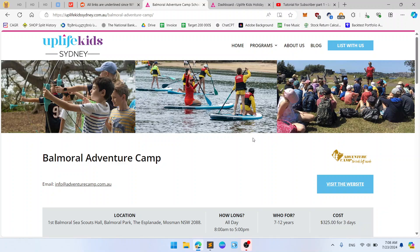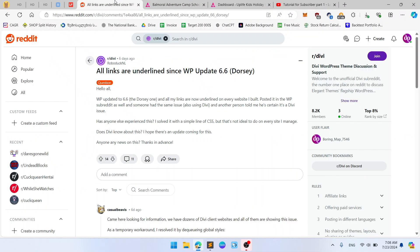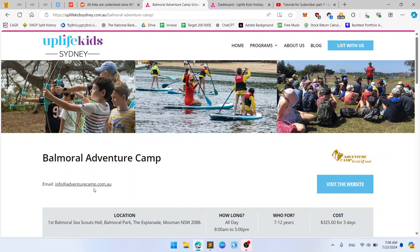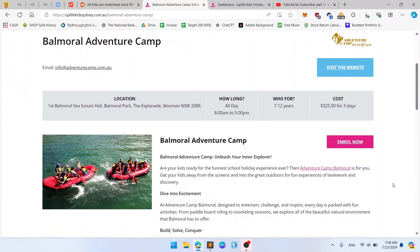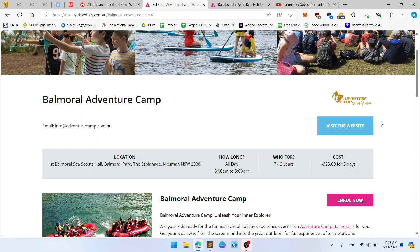Today I was walking around Reddit and found an issue which says all links are underlined since the WordPress update. I have the same issue right here — these links shouldn't be underlined right here, and so on.